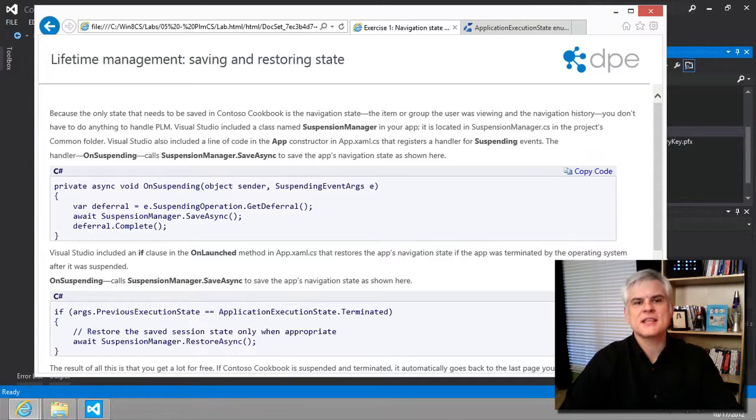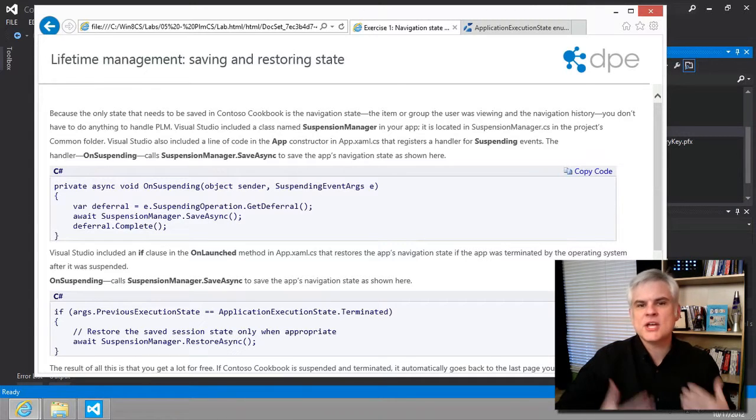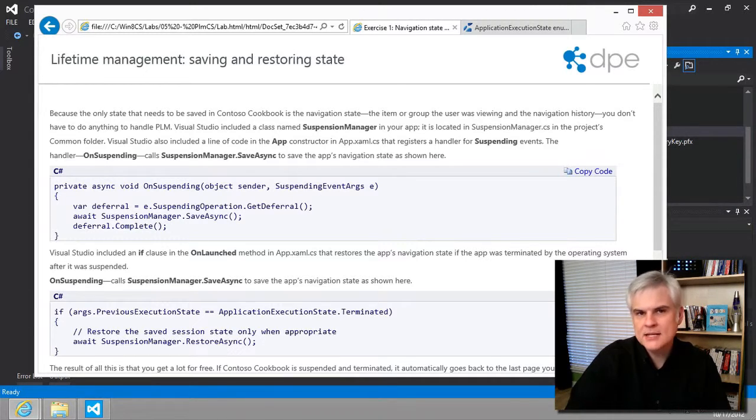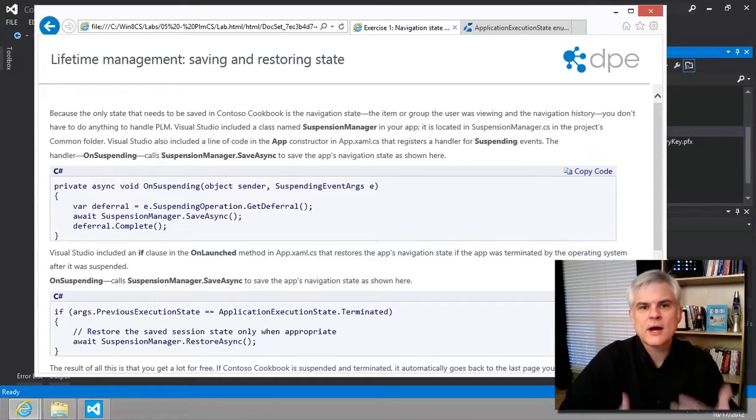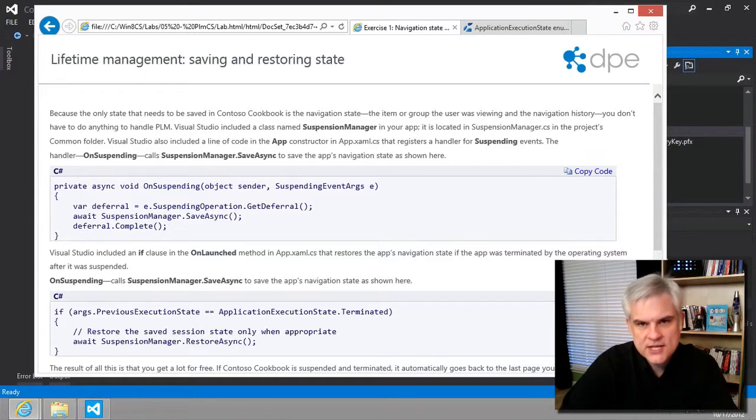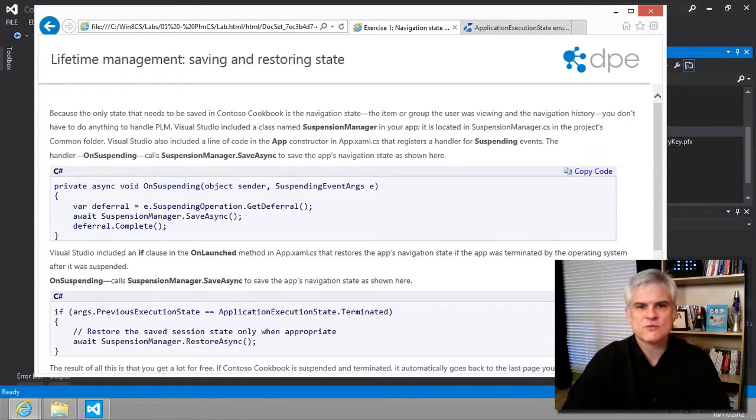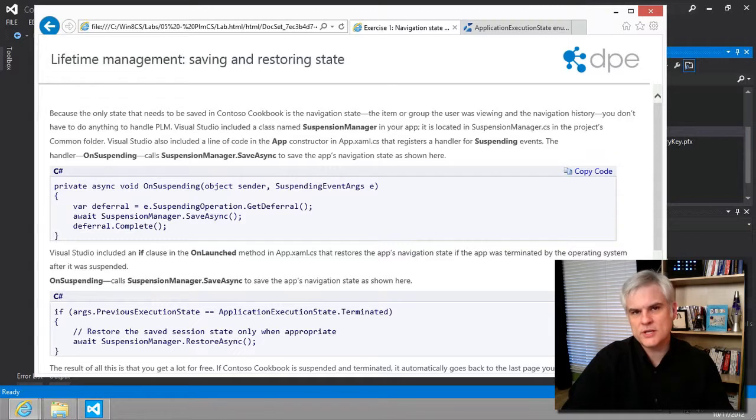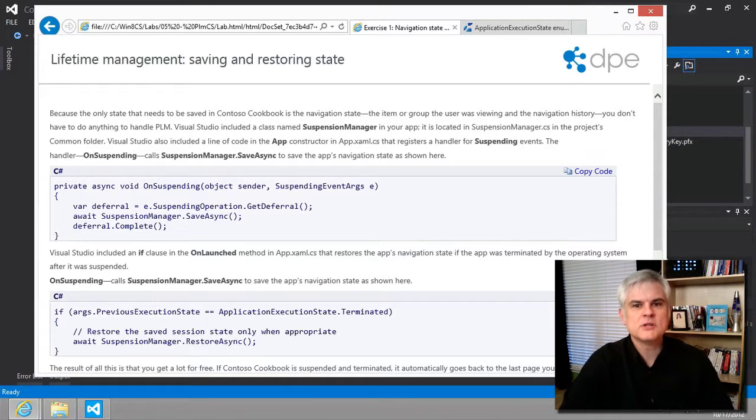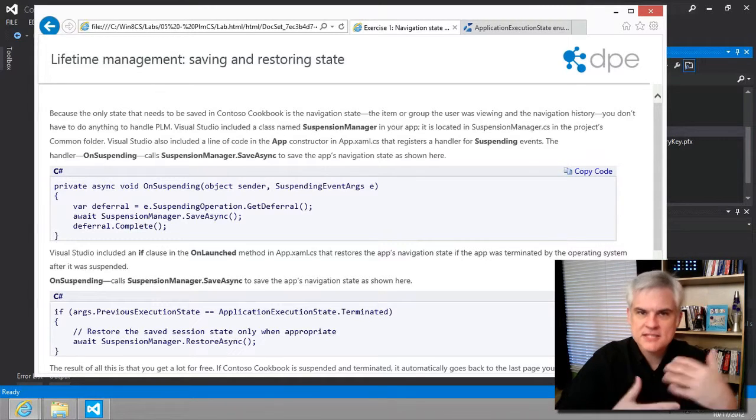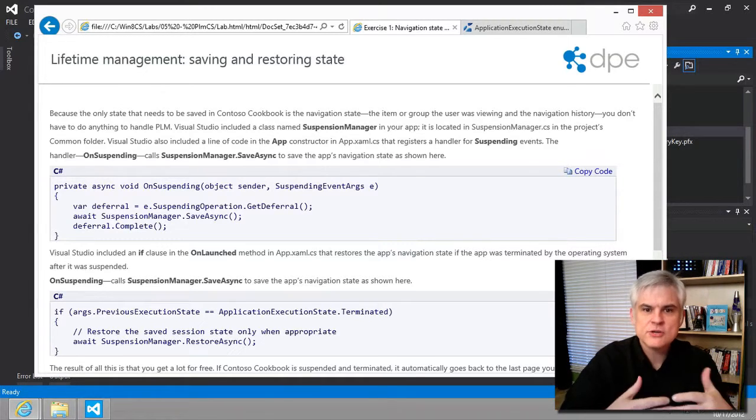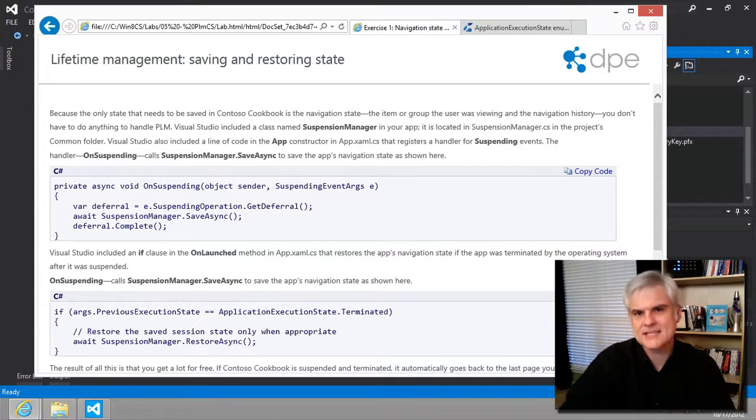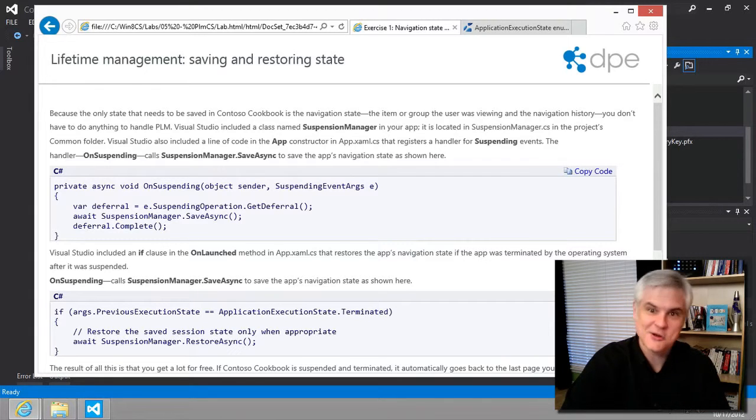Let's start by saying that there's a fundamental change in how apps are terminated with the arrival of Windows 8. In previous versions of Windows, the user decided when to terminate an app. You could have multiple apps open at the same time, usually referred to as multitasking, back in the old days.